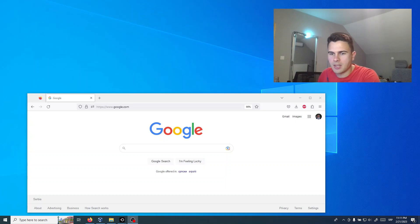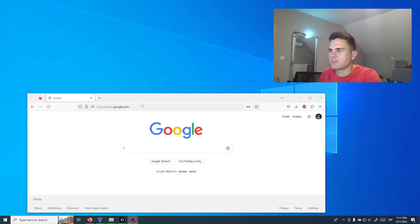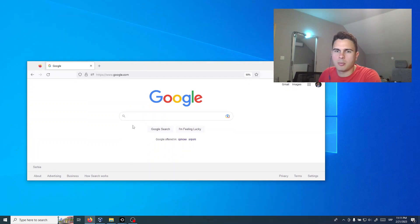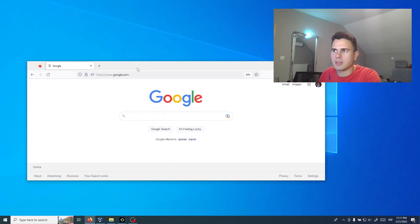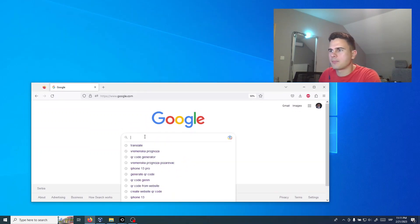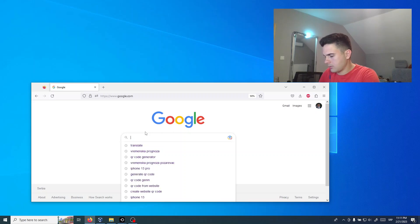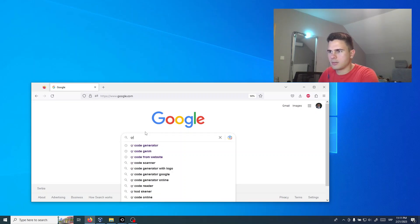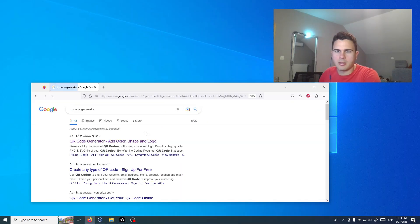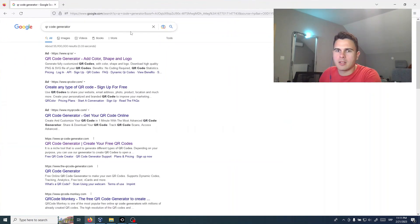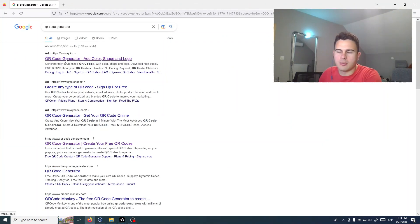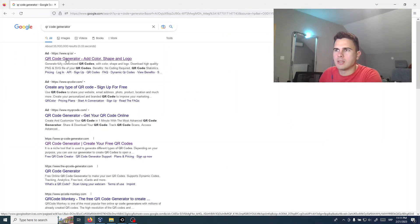Let's start. First, open your browser and search on Google for QR code generator. Just choose any of these links.